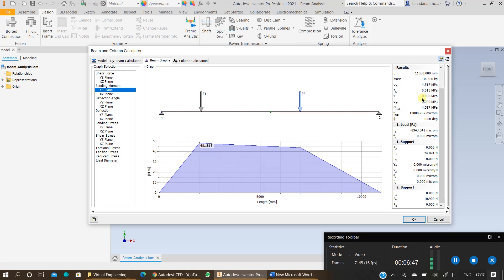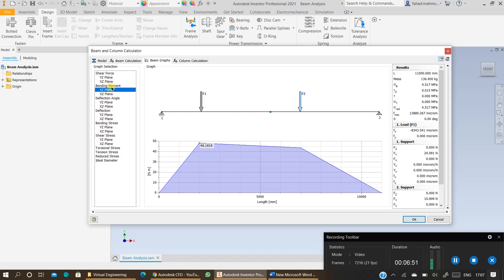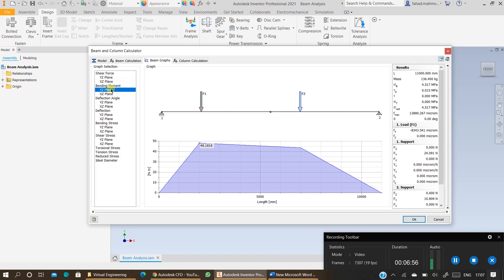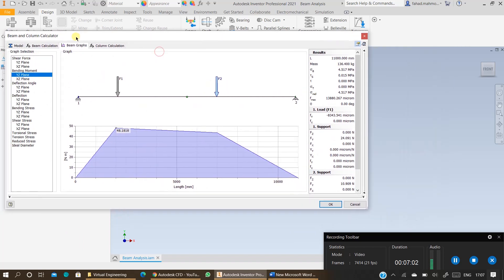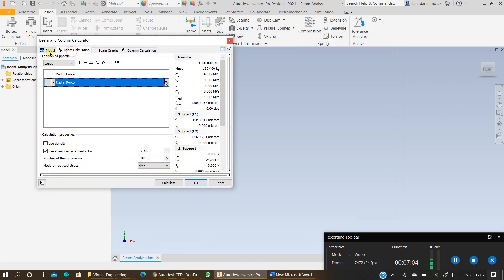You can also view the required results on this side for support reactions and different types of loading. And you can view the shear force and bending moment distribution on this side of your results. So that's how you will conduct a beam or column analysis using beam or column calculator.